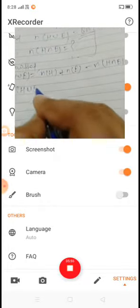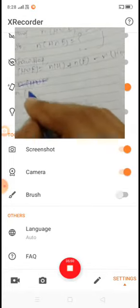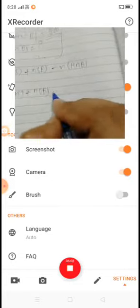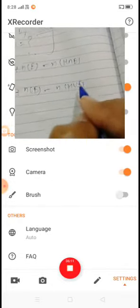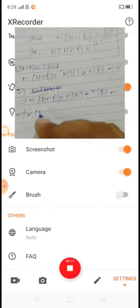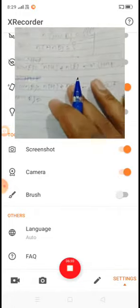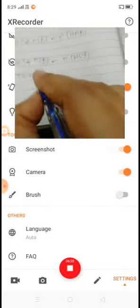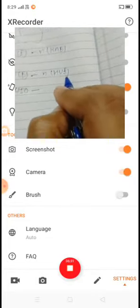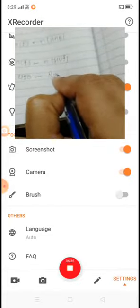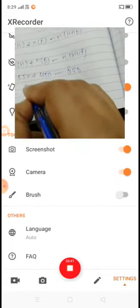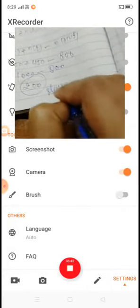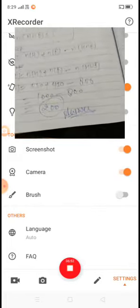Rearranging, n(H intersection E) equals n(H) plus n(E) minus n(H union E). Putting in all values: 550 plus 450 minus 800 equals 1000 minus 800, which equals 200. So 200 people can speak both Hindi and English. That is your answer.